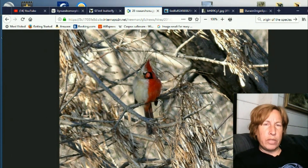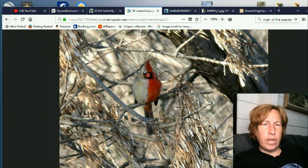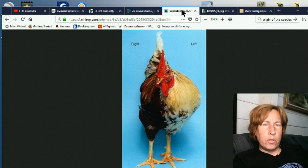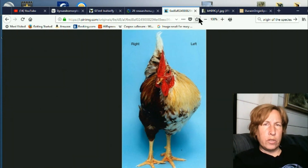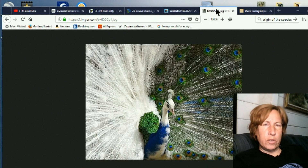Here's another example — a cardinal, half red, half white, right down the middle. Here's a chicken. And a peacock.